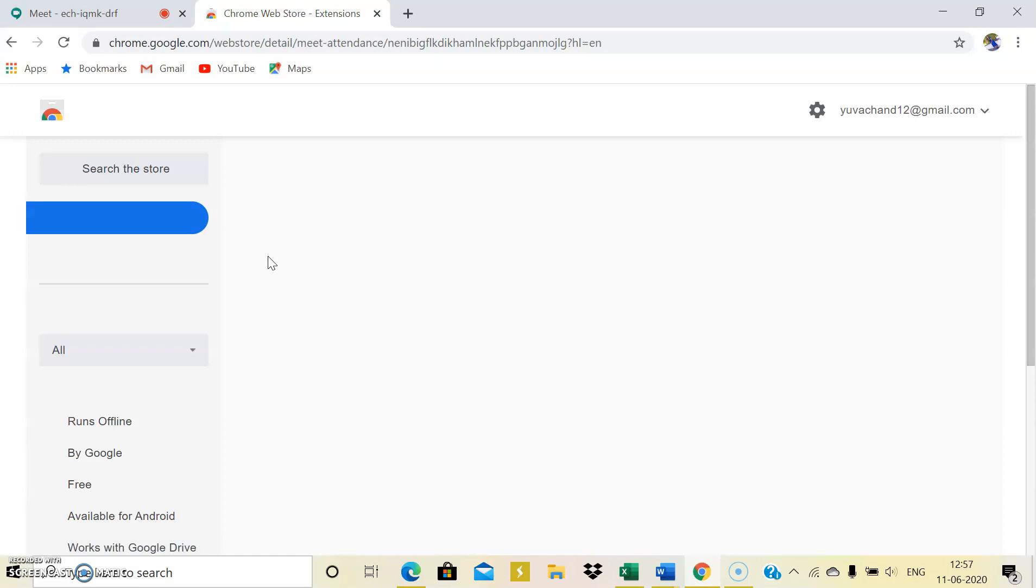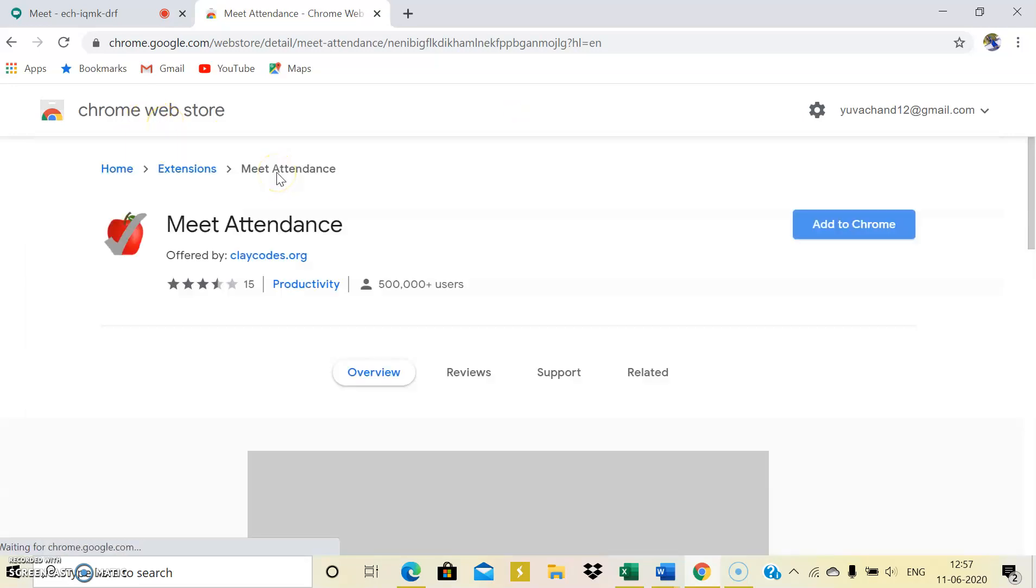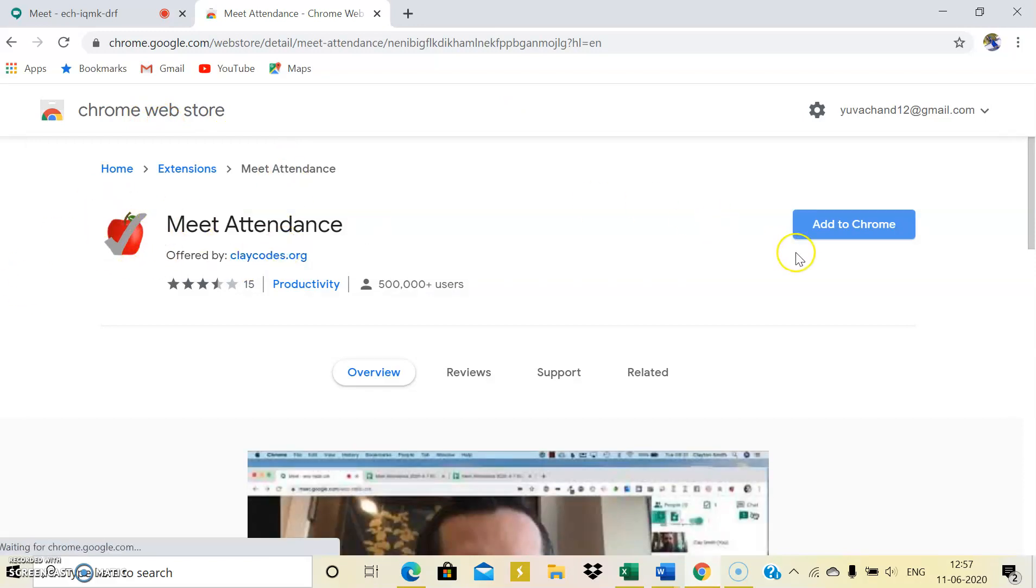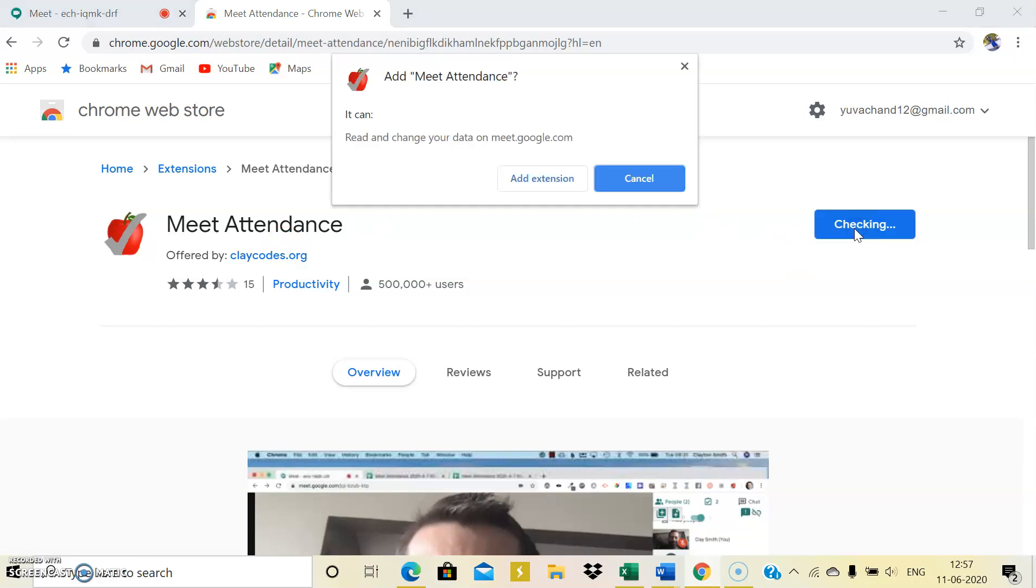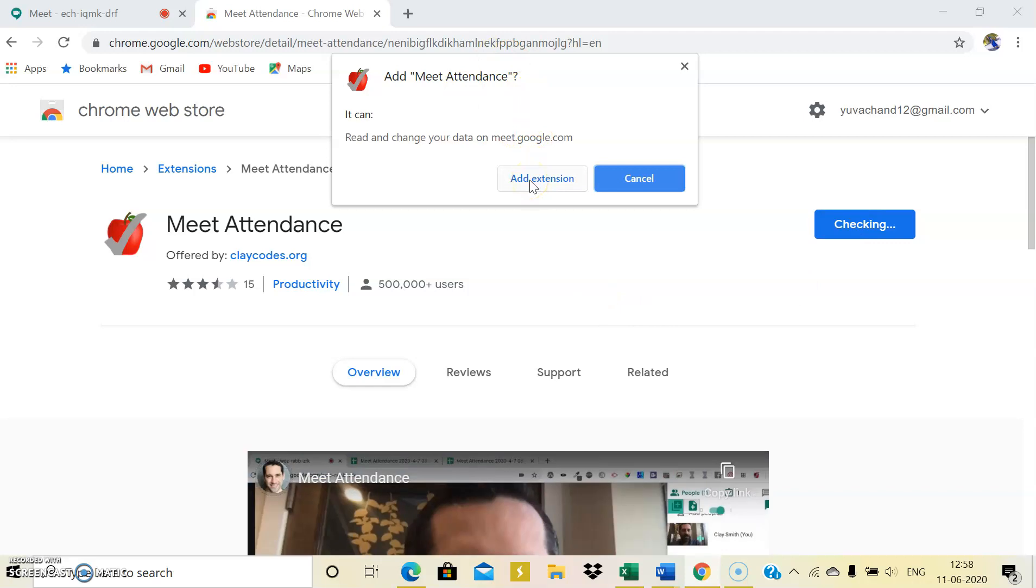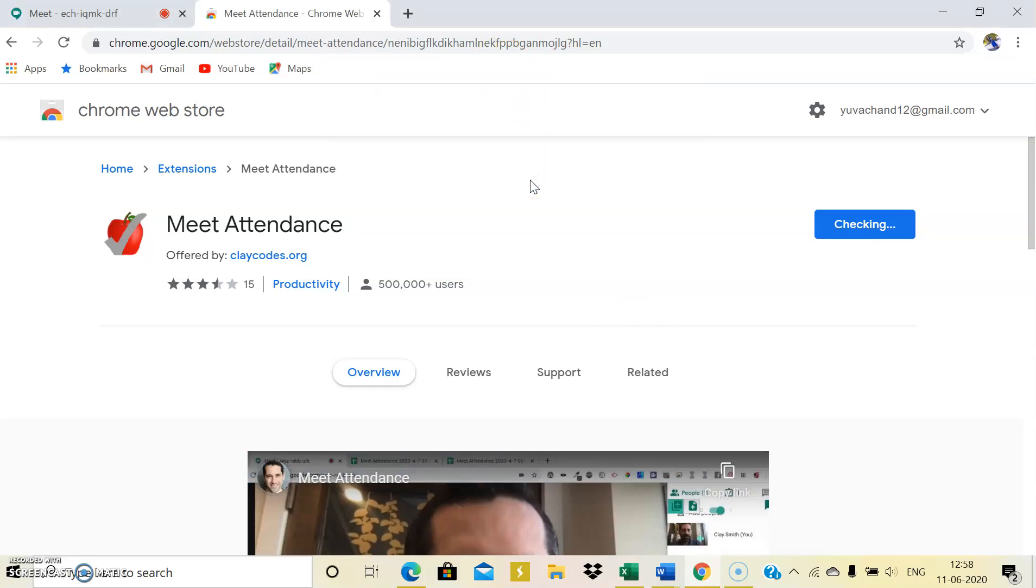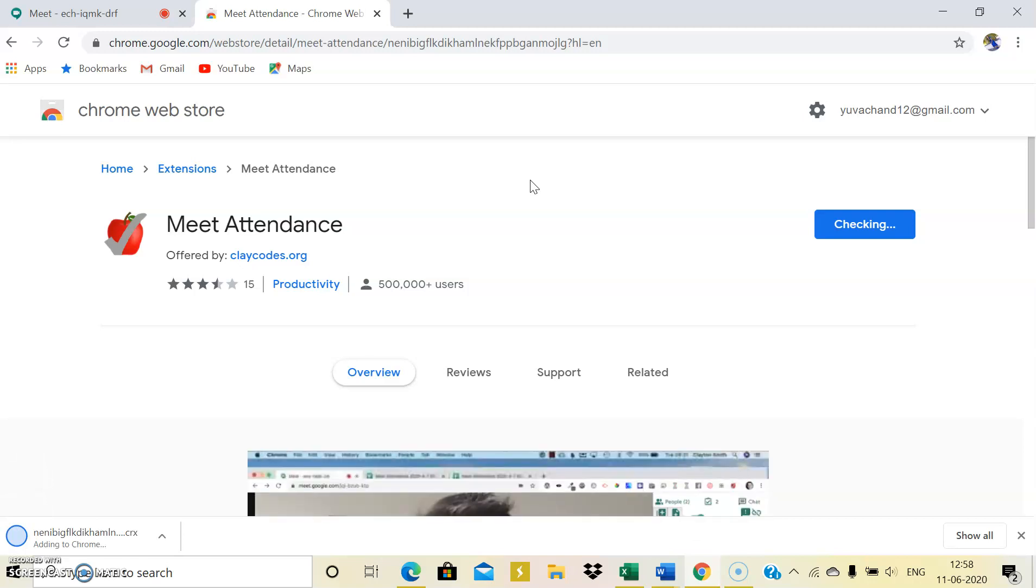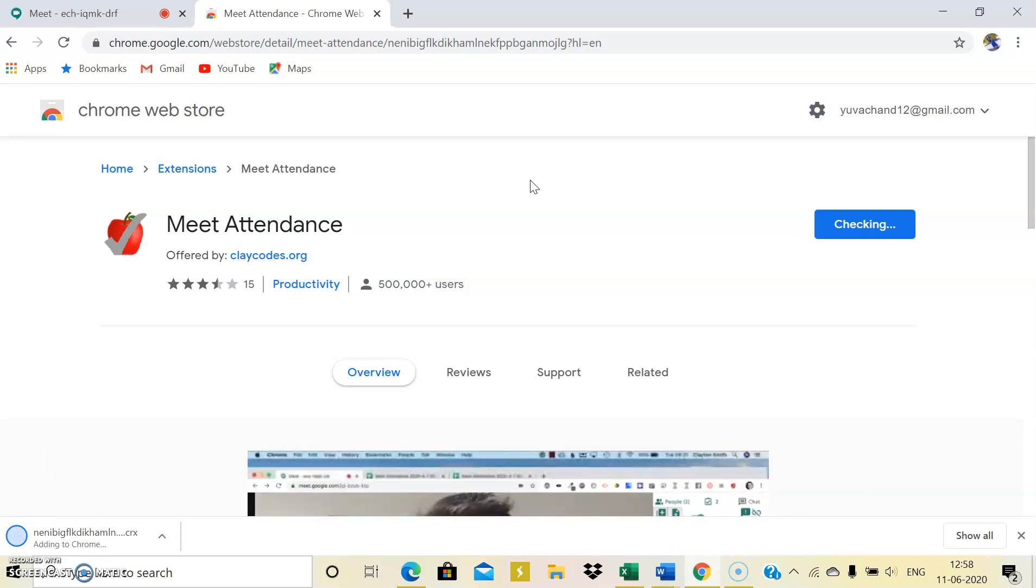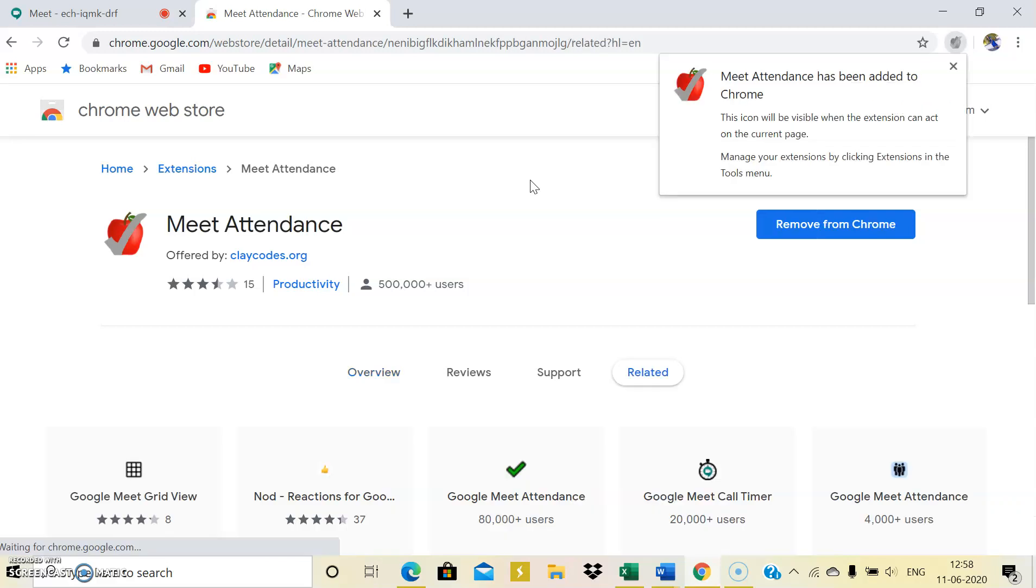The Chrome web store is getting open. Yes, can you see? This is the icon of meet attendance. What you need to do is just add to Chrome. Just click on it and a dialog box opens. You can add extension. And that's it.